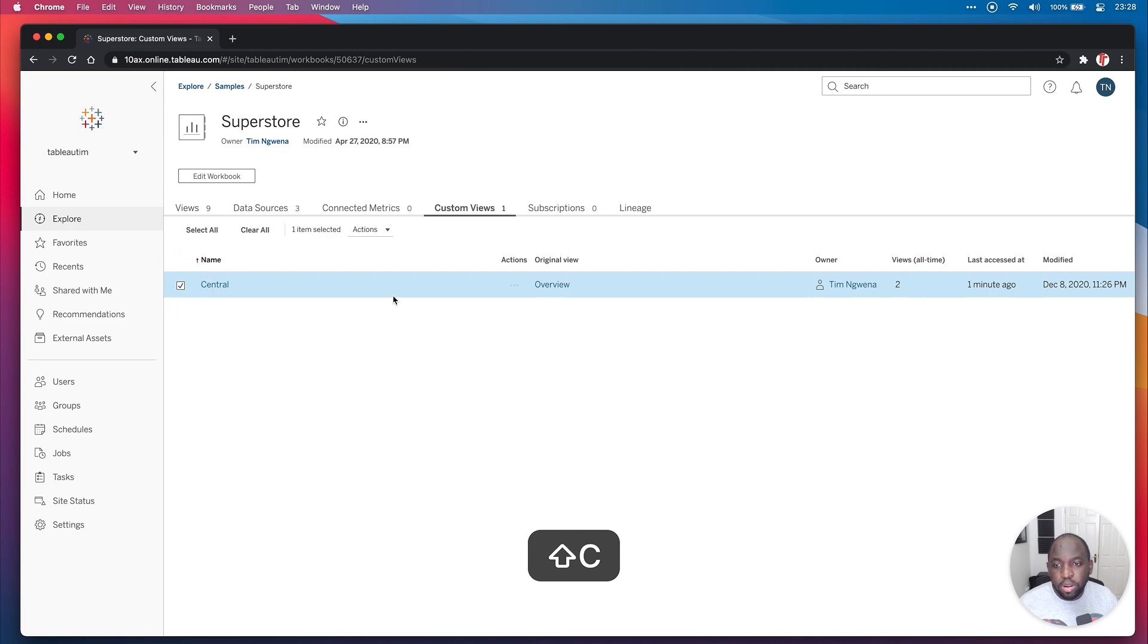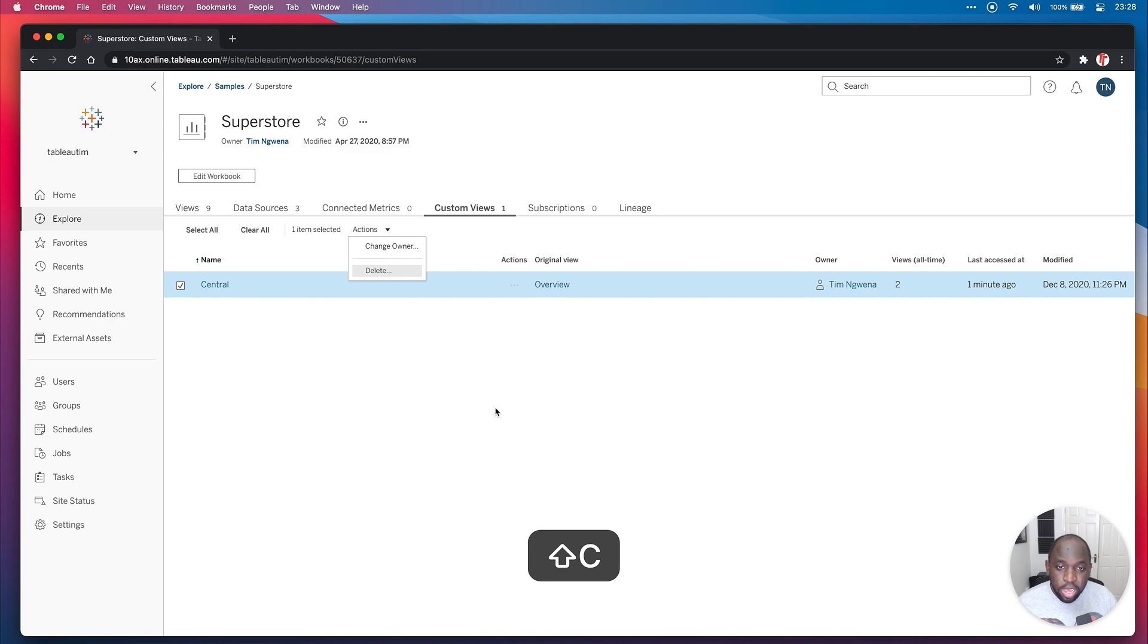You can also hit this tick box. And again, it gives you the same actions just here to change the owner and delete the view.